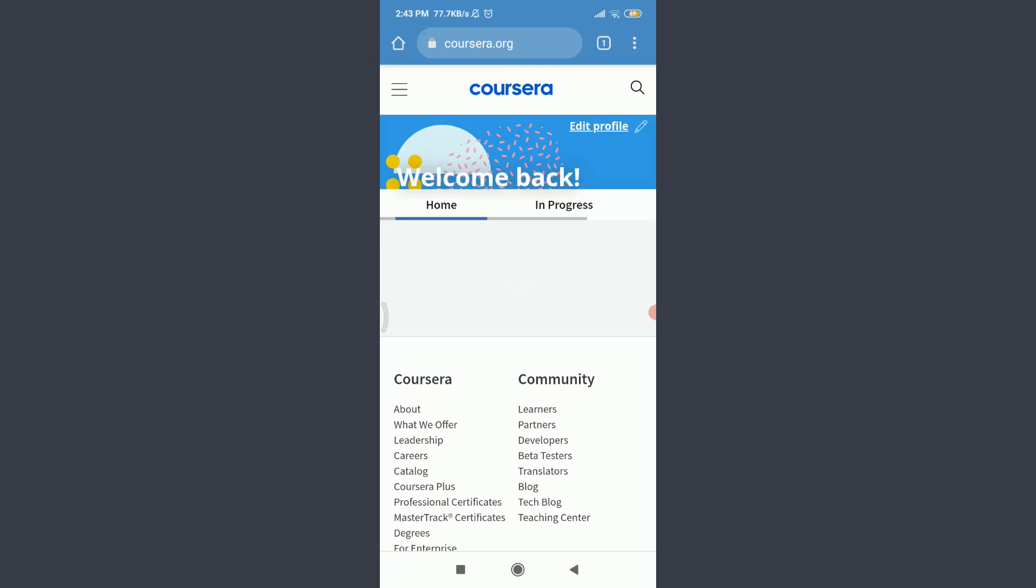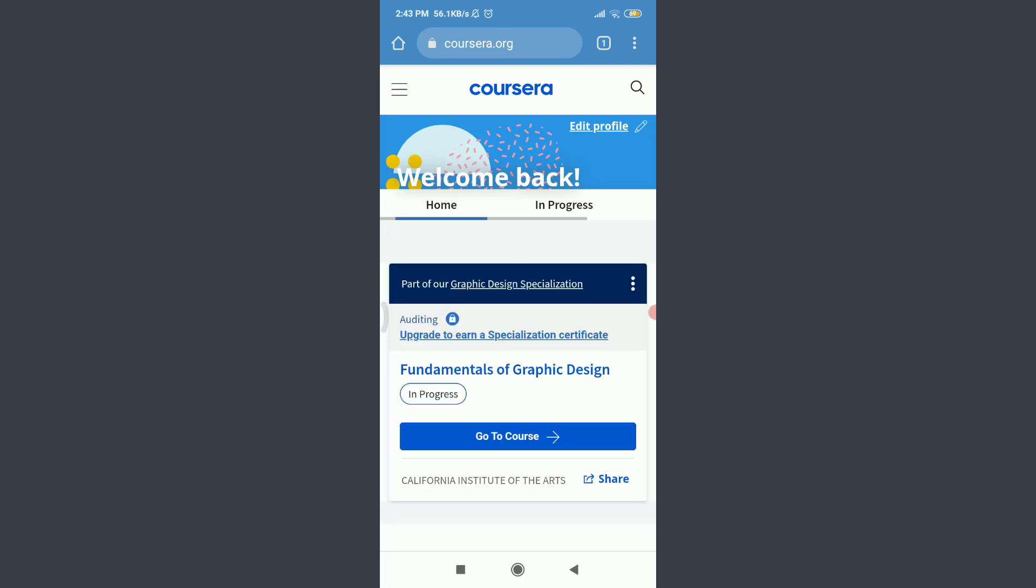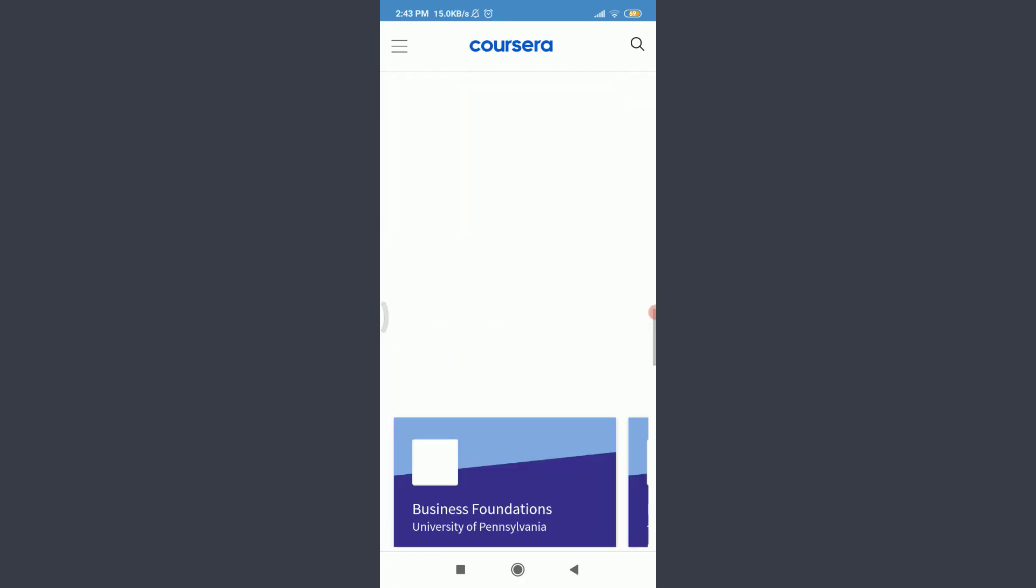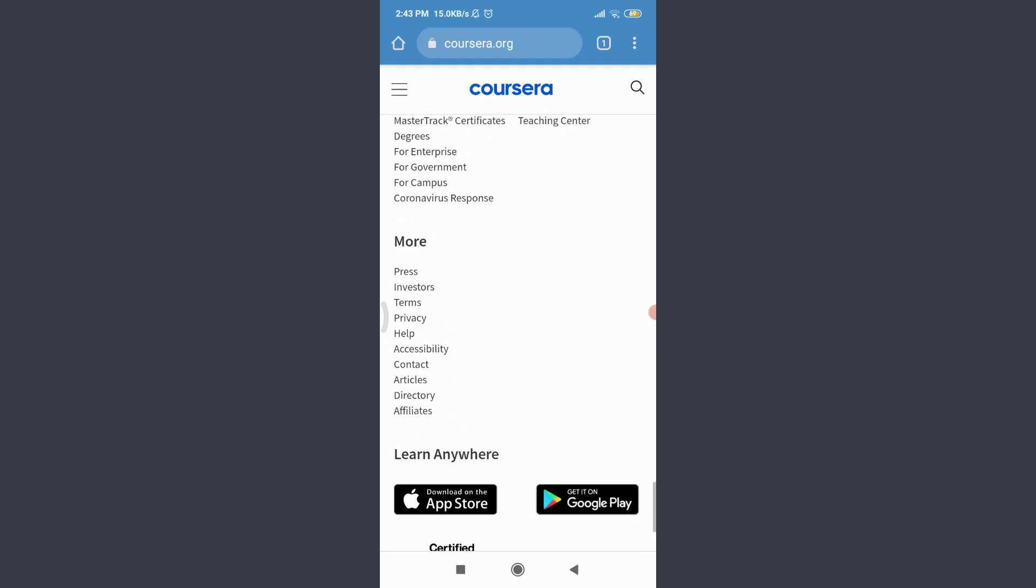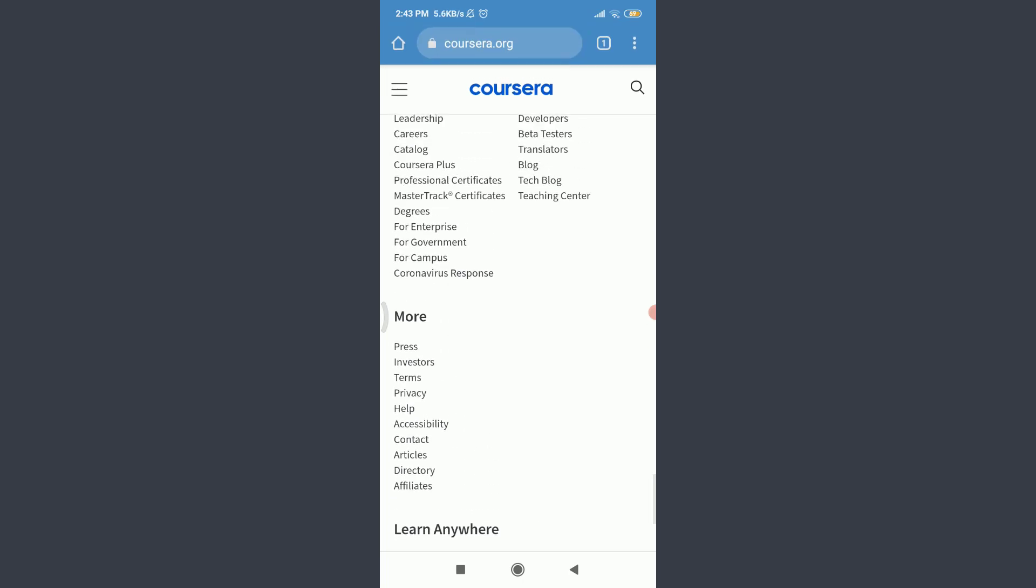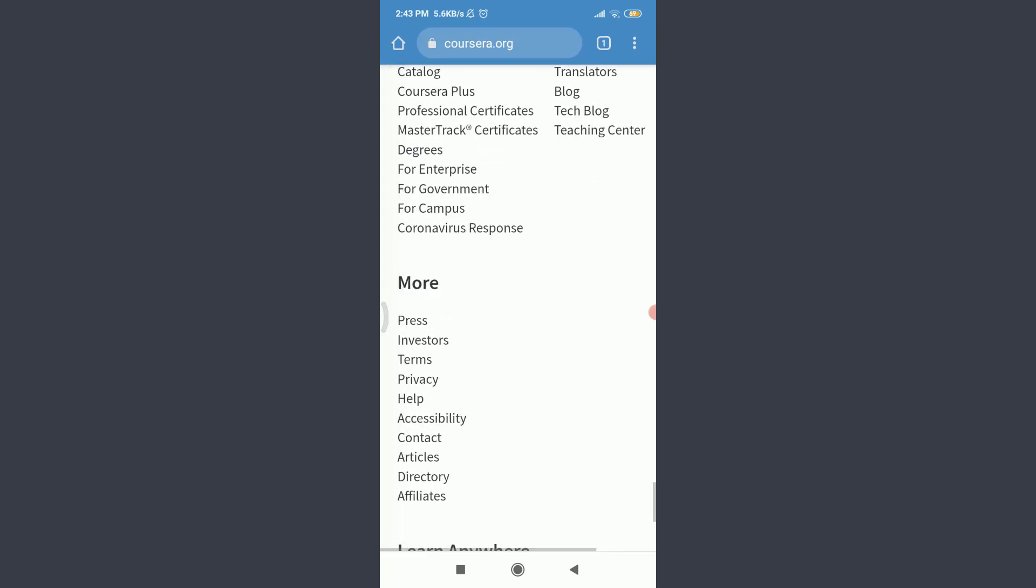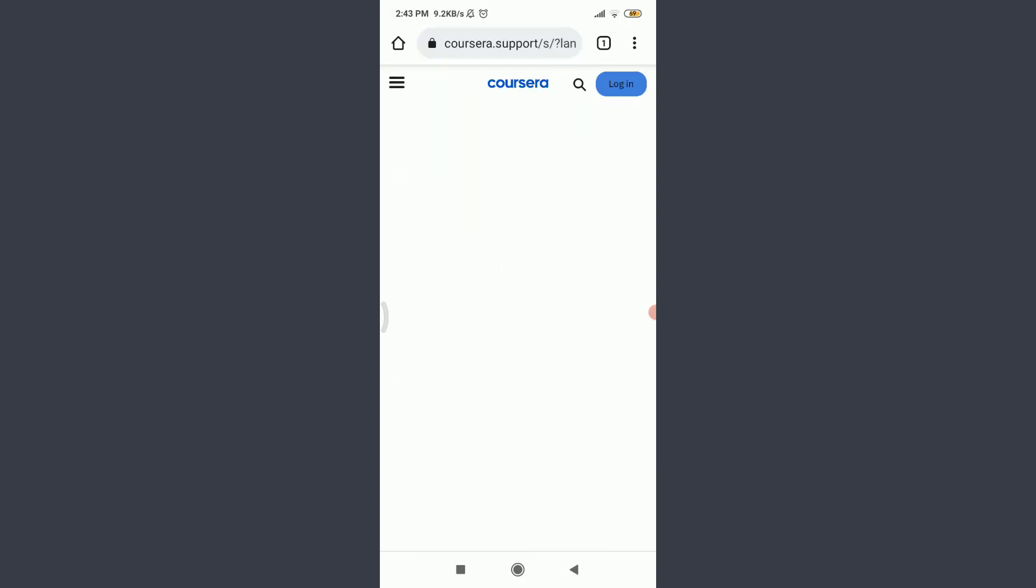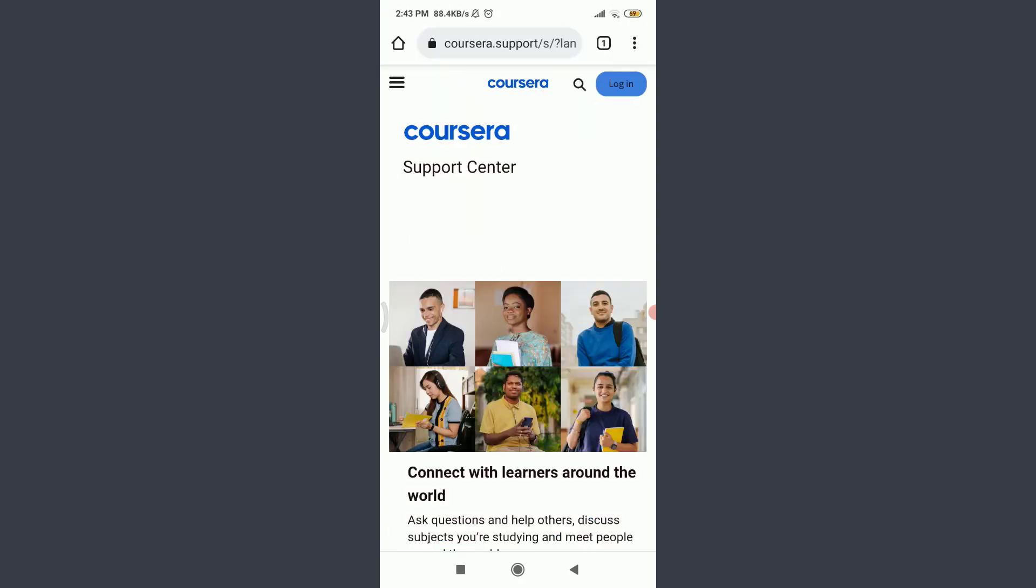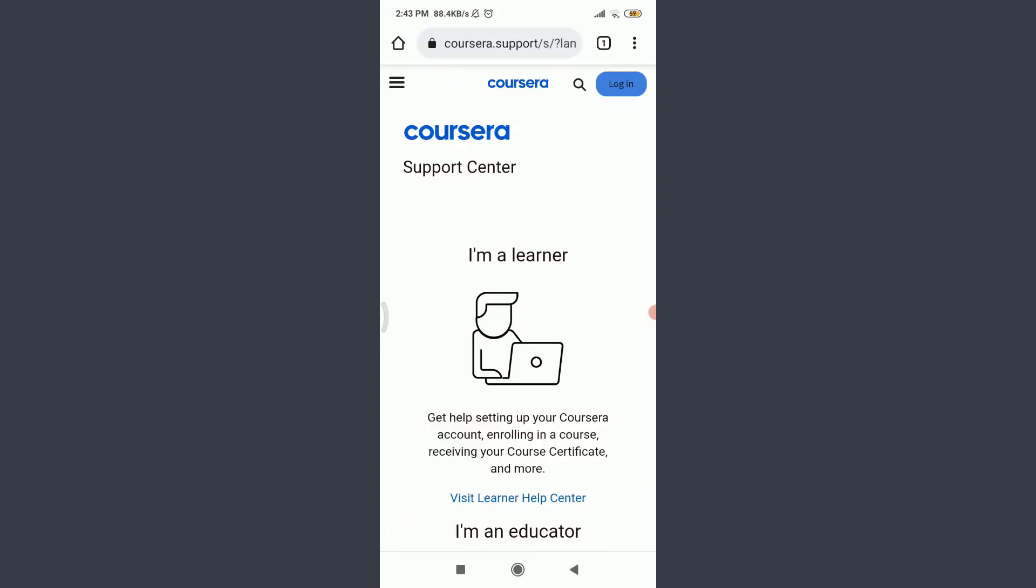You can see that I am already logged in. Make sure to get logged in just like me. Now, scroll down. On the bottom, in the more section, you have an option of help. Tap on help. This will take you to the official help center of the Coursera app.